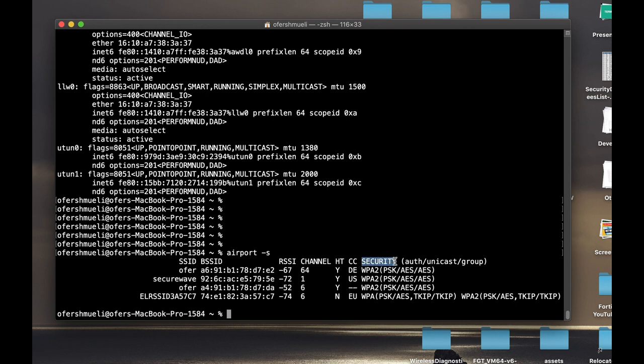We can see that we have access points with the country code of US or Europe. That's the security. I'm working on my access point which actually supports WPA2 pre-shared key with the encryption algorithm of AES—currently it's AES 128-bit key.